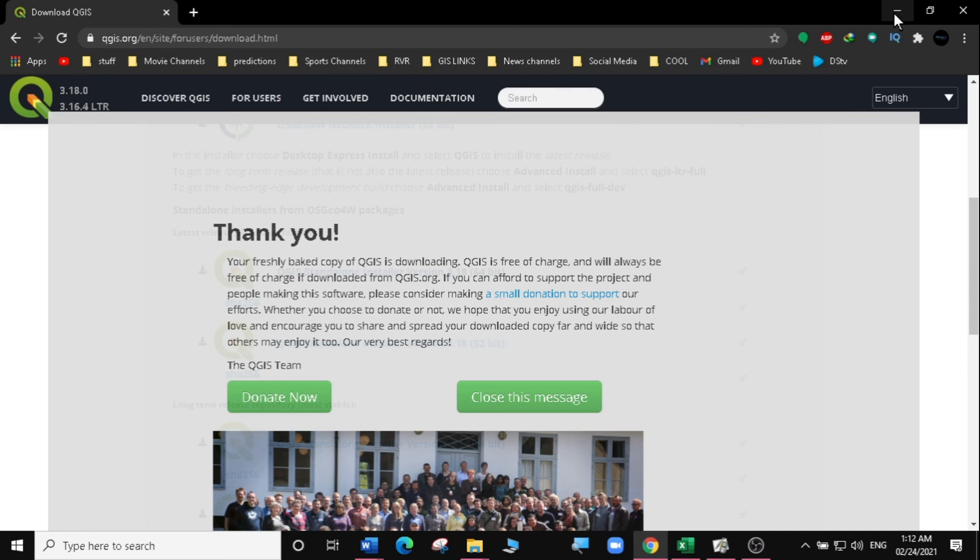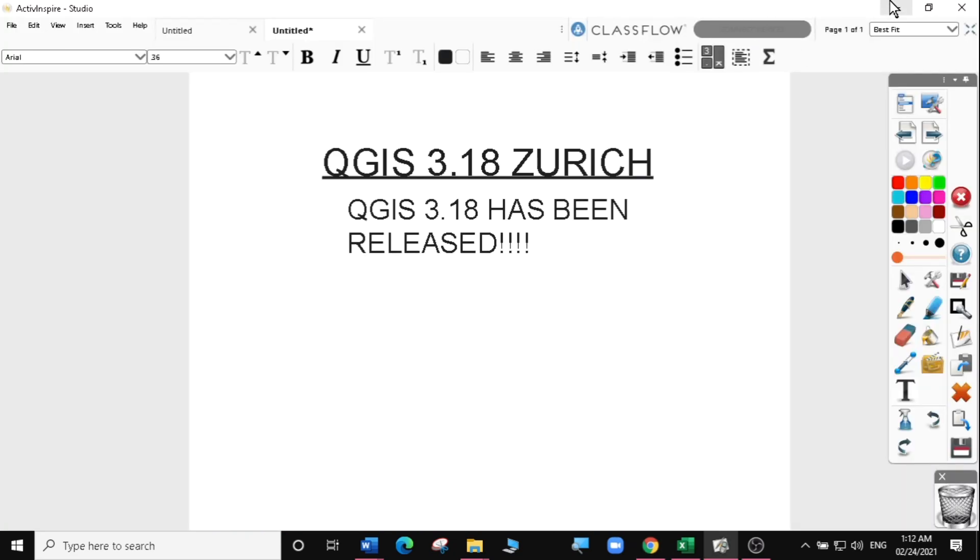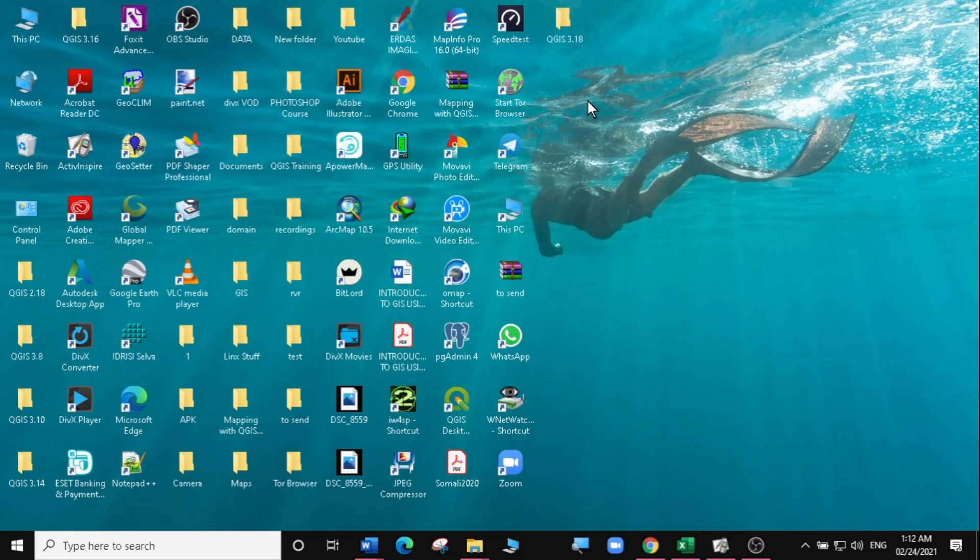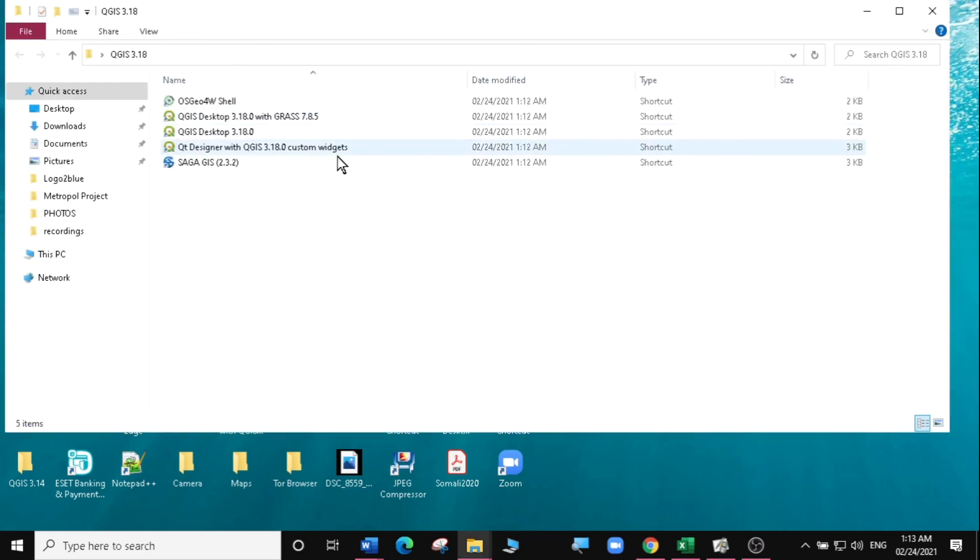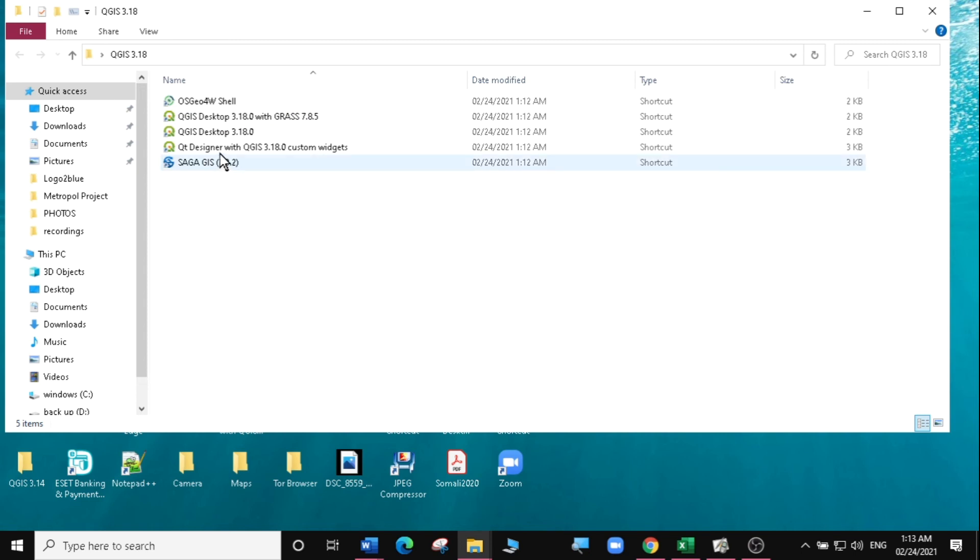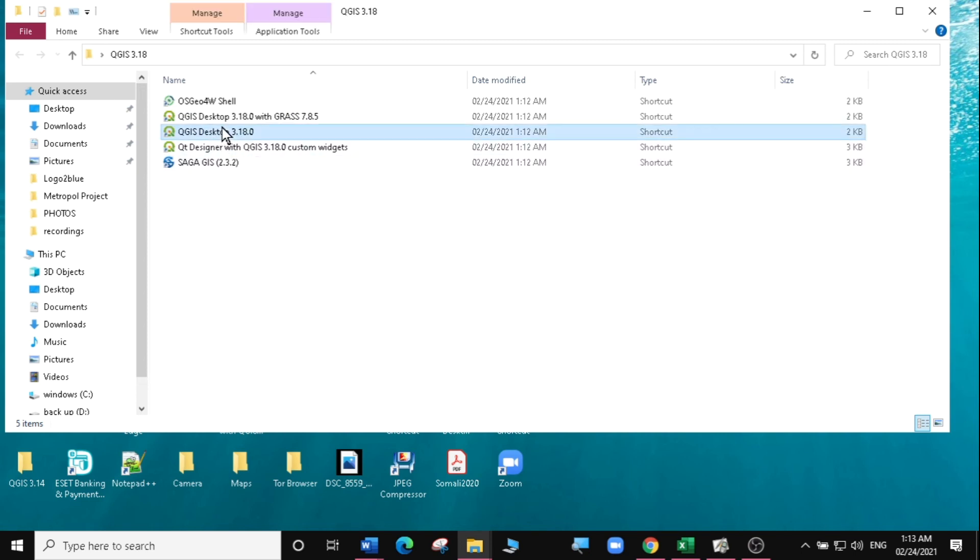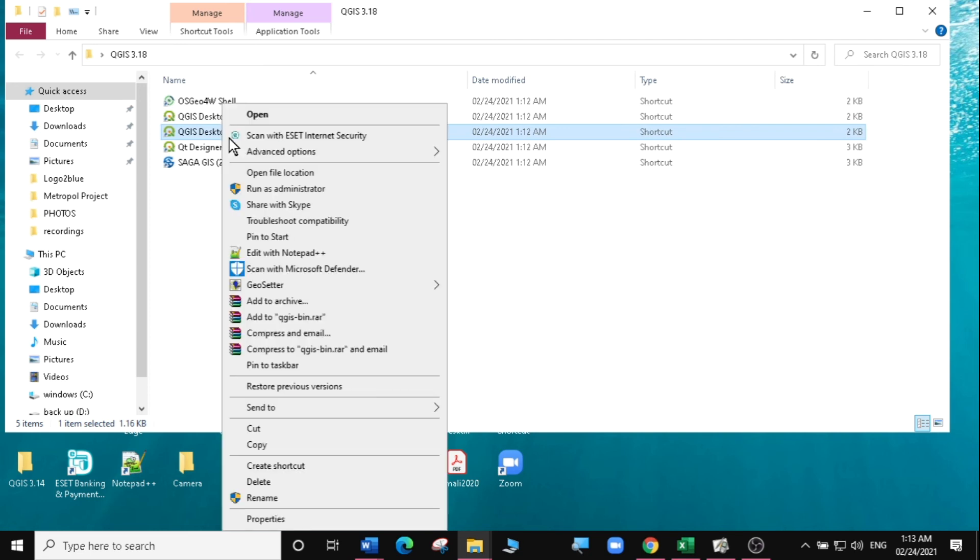So let's run it and look at the new look of QGIS. We're going to access a folder that has been created on our desktop called QGIS 3.18 and we have our installation here. So I'm going to right-click on the QGIS desktop 3.18 and open it.